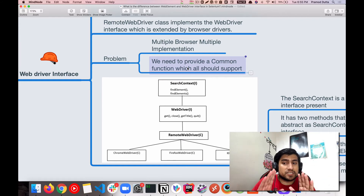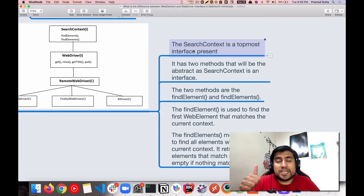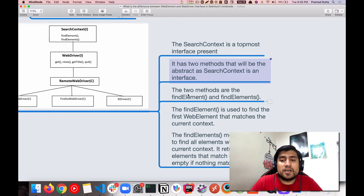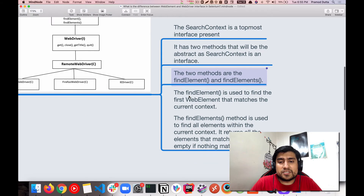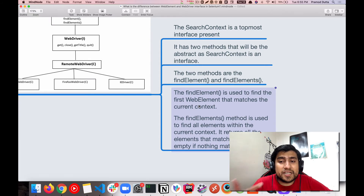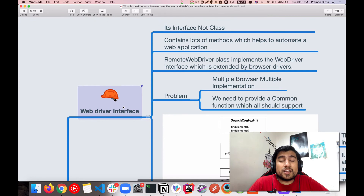So that's why WebDriver is an interface — it provides common functions supported by all browsers, and ChromeWebDriver, Firefox, and IE are the classes that implement it. SearchContext is the topmost interface and it contains two methods: findElement and findElements. These are abstract methods. findElement is used when you want to find a single web element, and findElements is used when you want to find multiple elements.